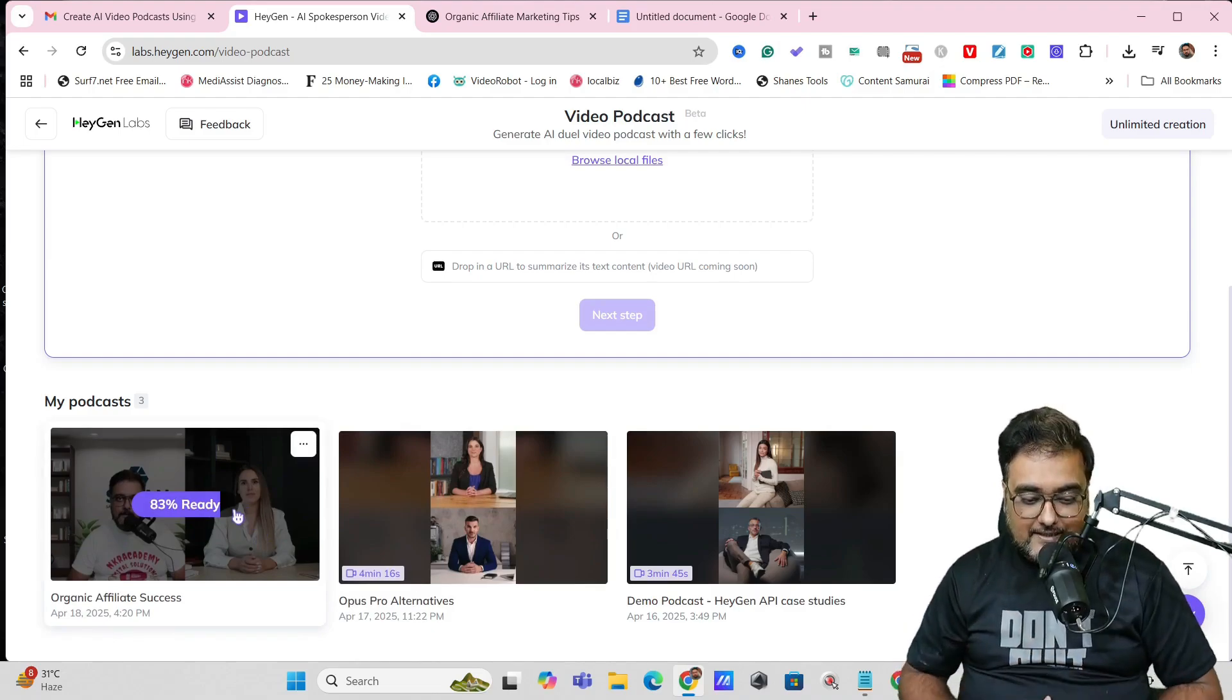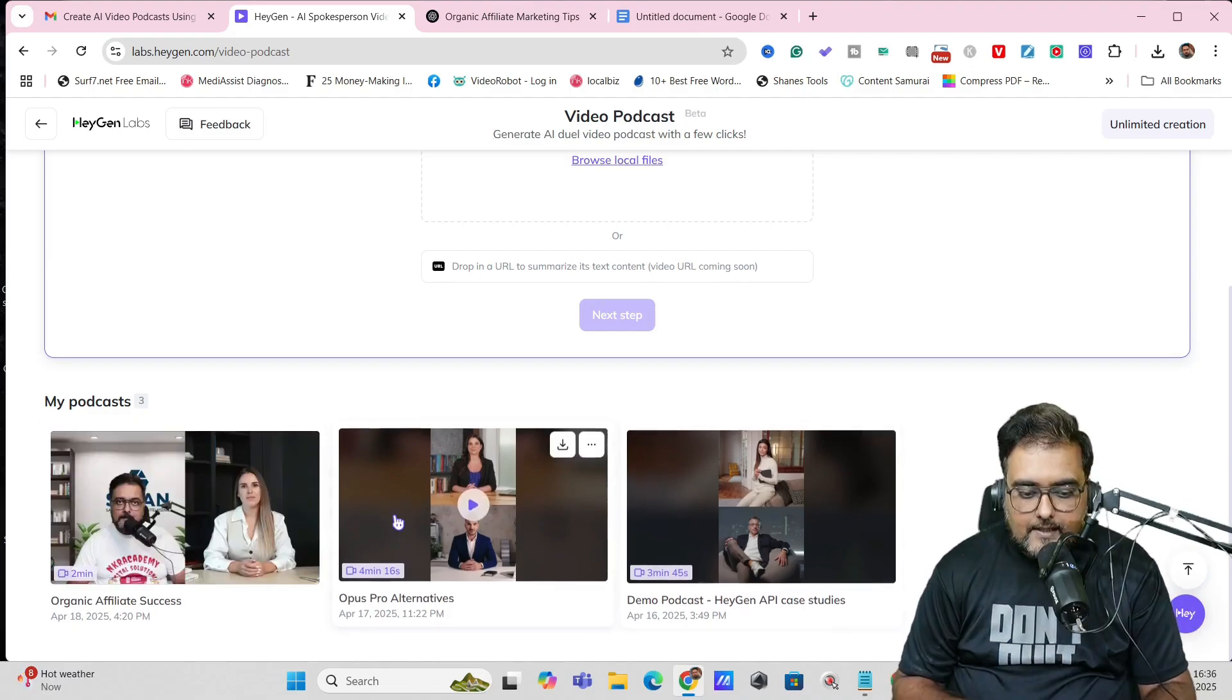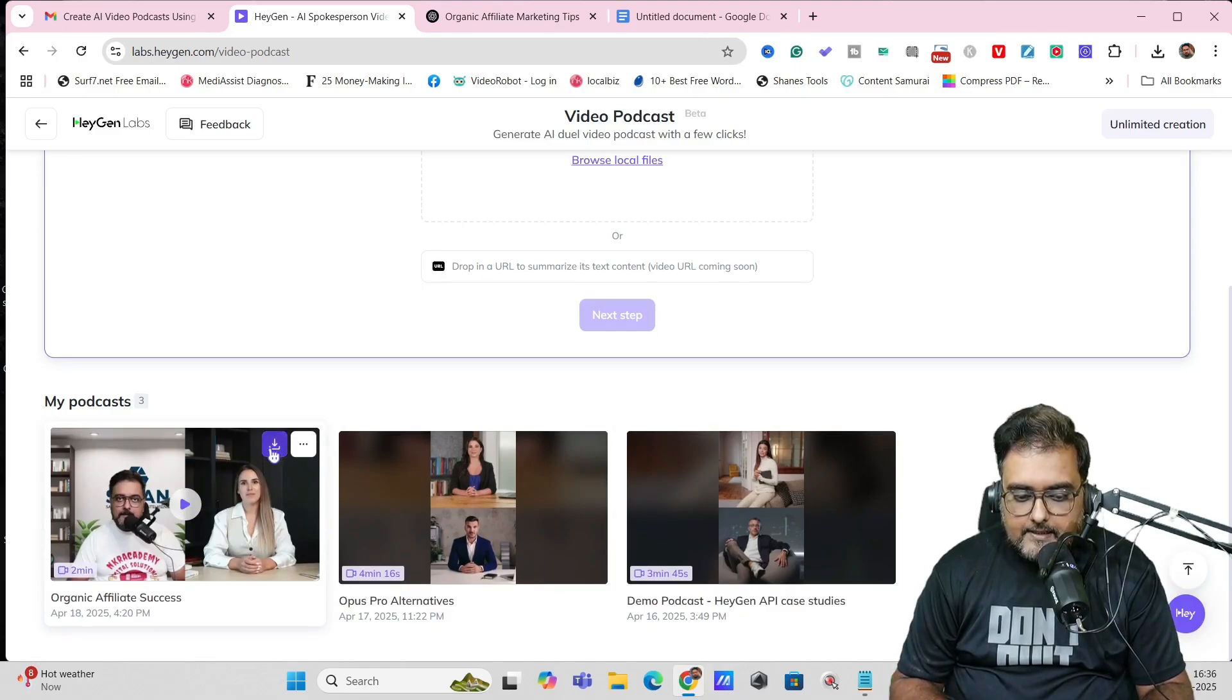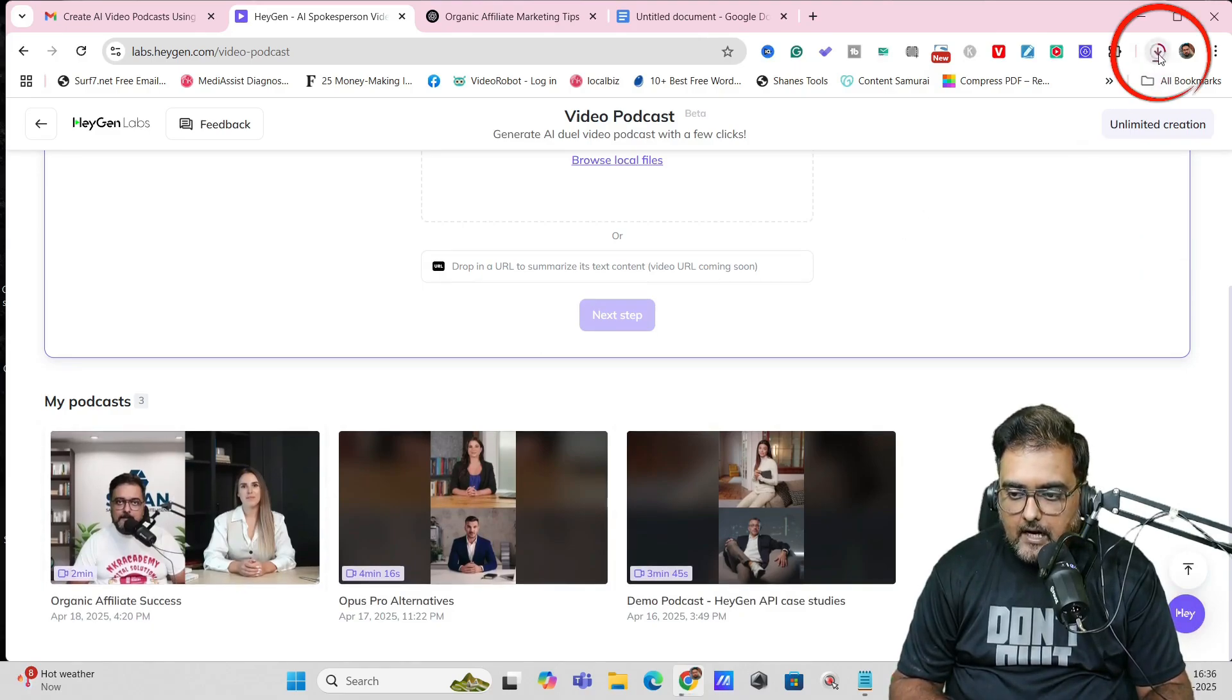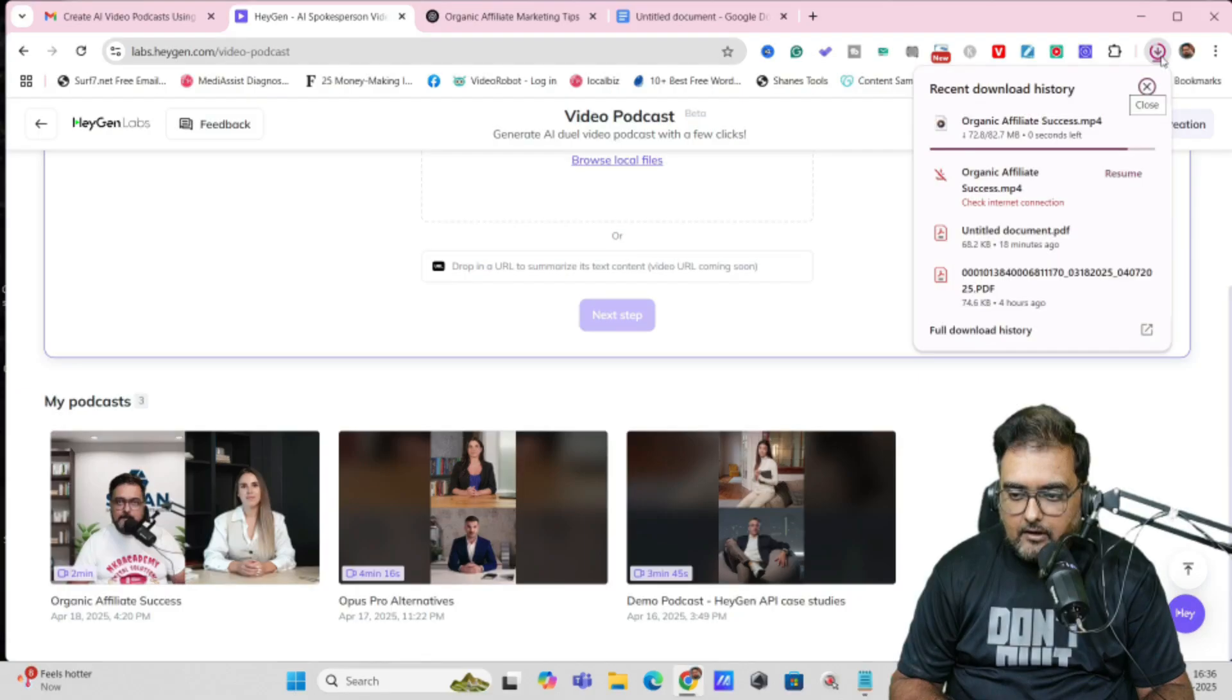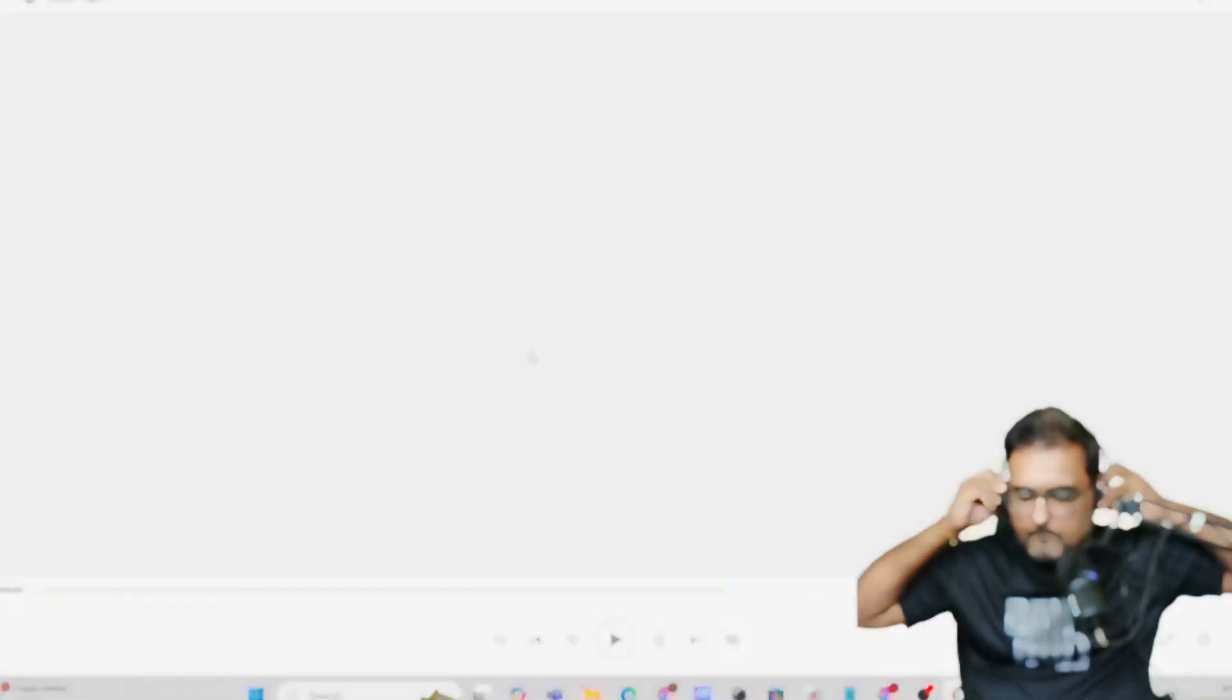You can see I've generated many of them and I do use HeyGen for a lot of purposes. As you can see, it has been completed. Now we can play from here or we can hit download. The download is in progress, so let's view the downloaded version.